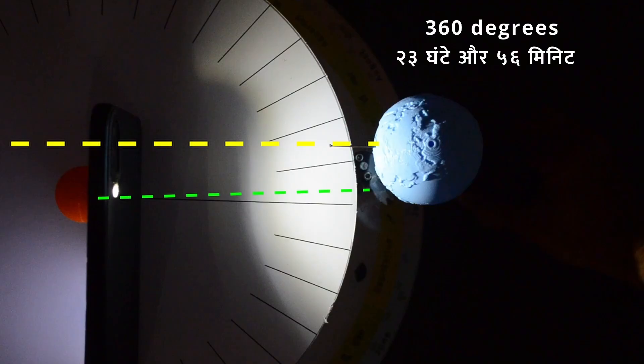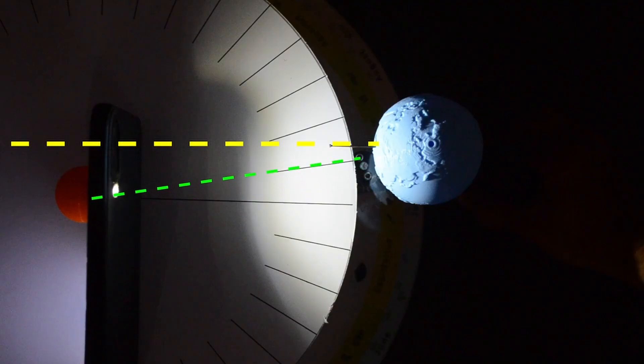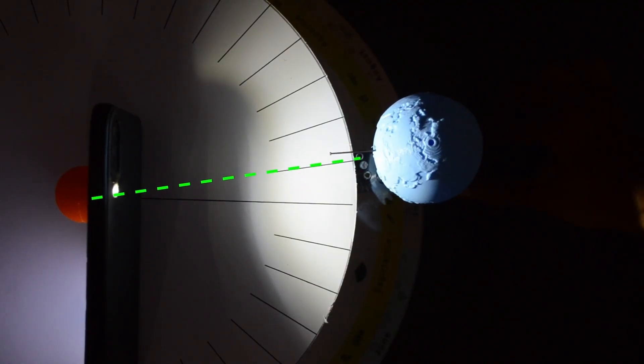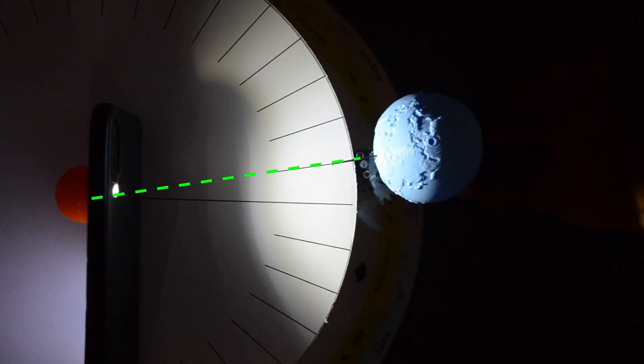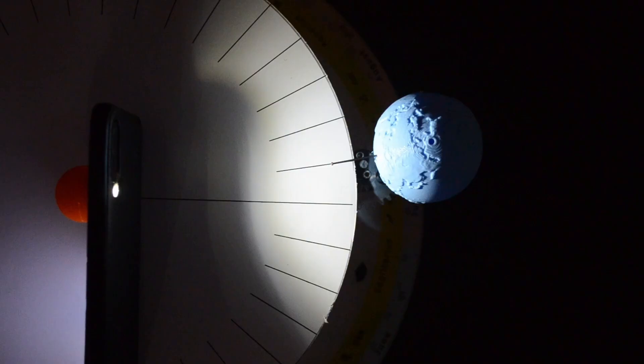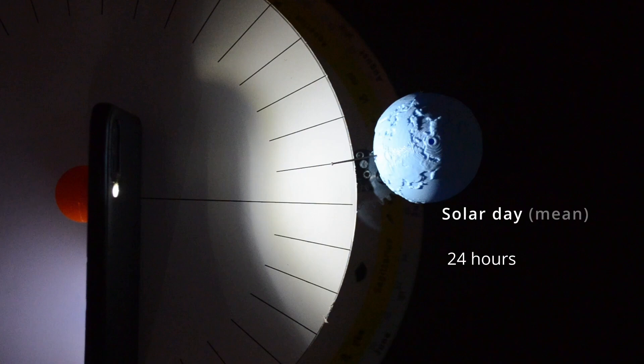But it is slightly away from the point where noon happens. Let us take it slightly forward. Now it is noon time. Earth has moved approximately 1 degree during this period in its orbit. Earth needs to rotate a little extra to reach the same spot with respect to the Sun. This time is called solar day. That is 24 hours.